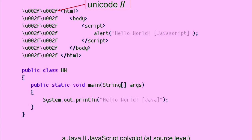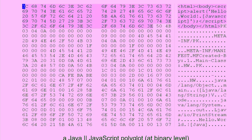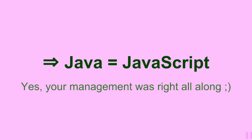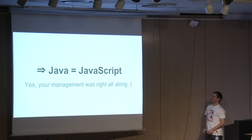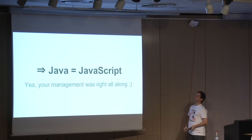A few other interesting polyglots: Java and JavaScript. It's a source-level polyglot using the source parser of the Java compiler, so it's Java and JavaScript in the same source file. Or you can do the same at the binary level, so that you can tell your friends that Java equals JavaScript — and now it's proved.